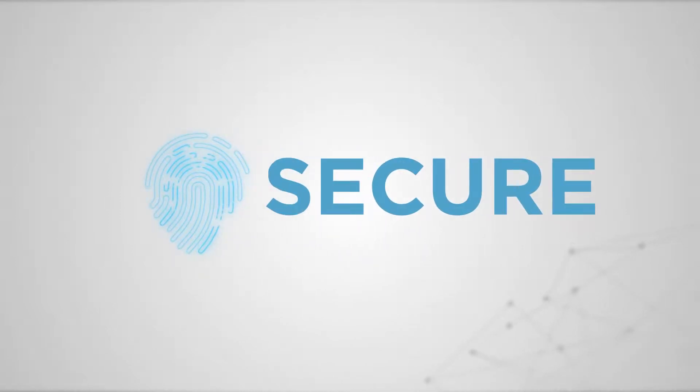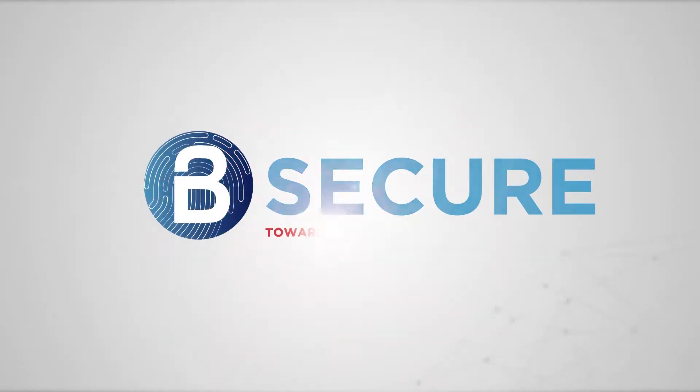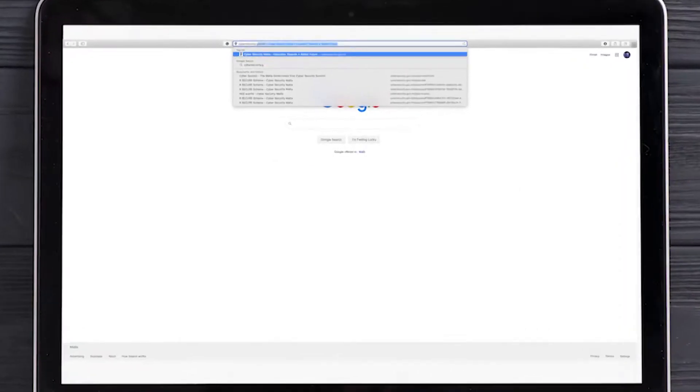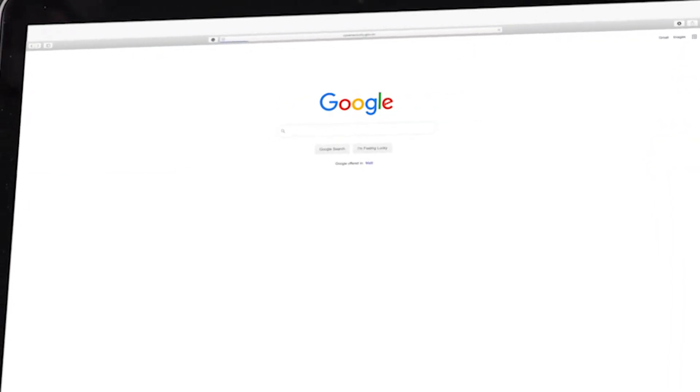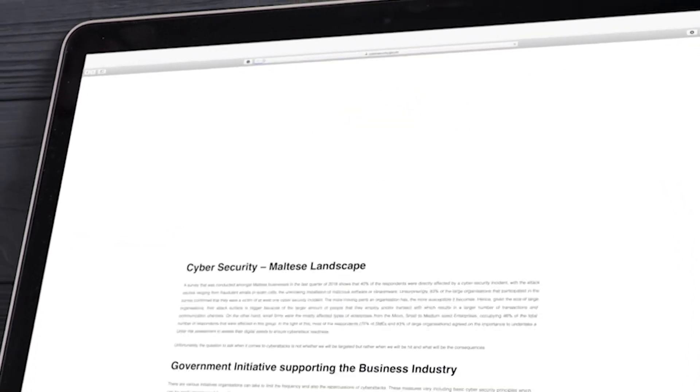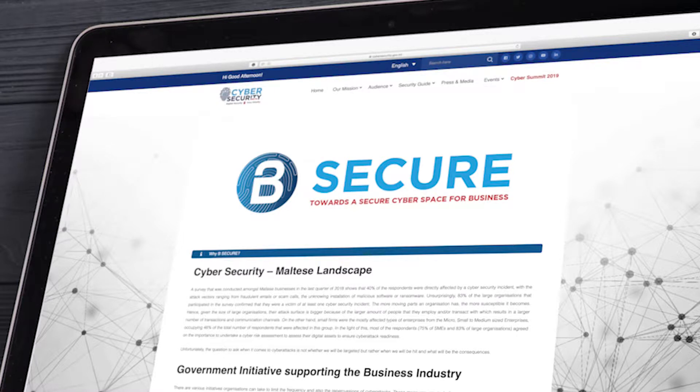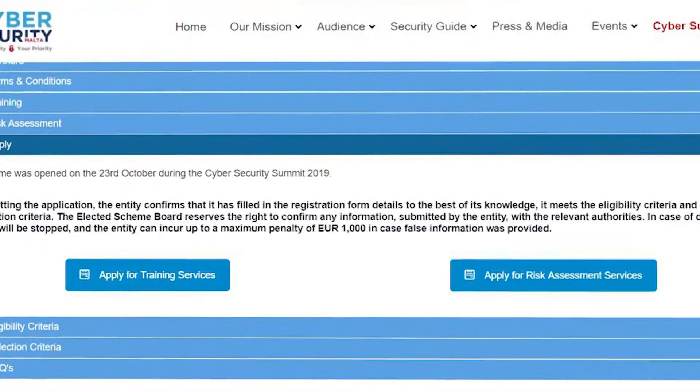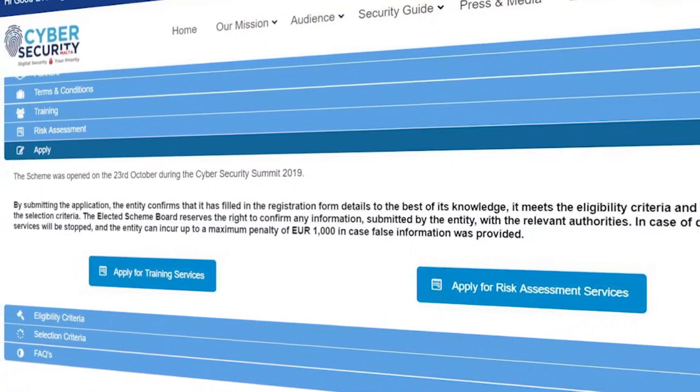Applying for this scheme is very easy and through this video we will guide you how you can apply. Start by visiting cybersecurity.gov.mt/besecure and after going through all the details, go to the apply section and select the service you would like to apply for.